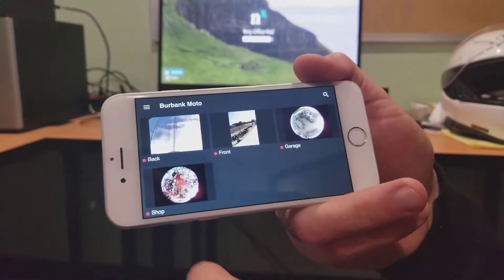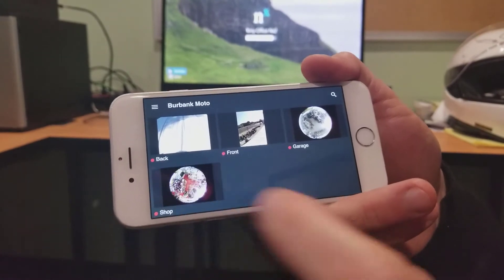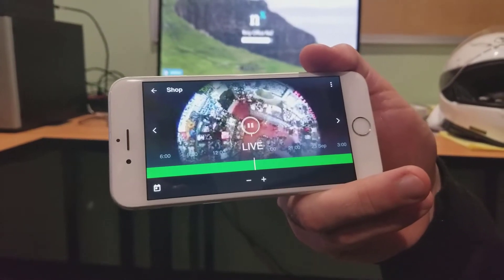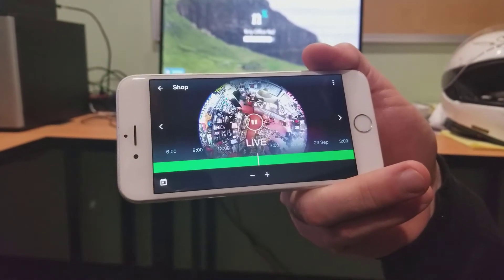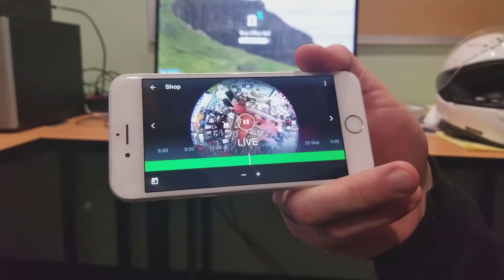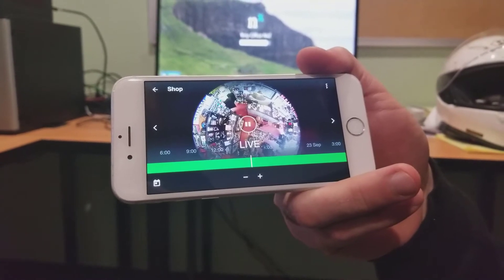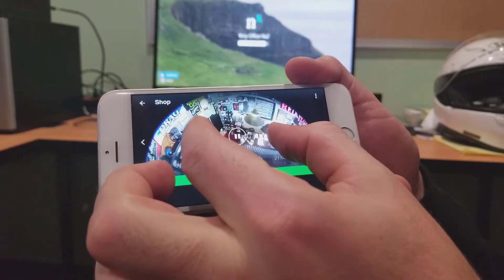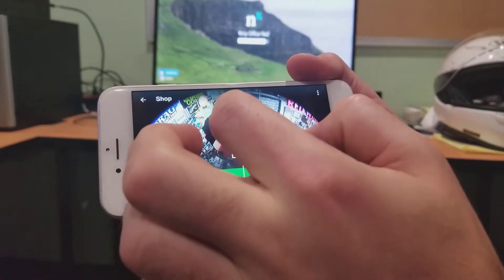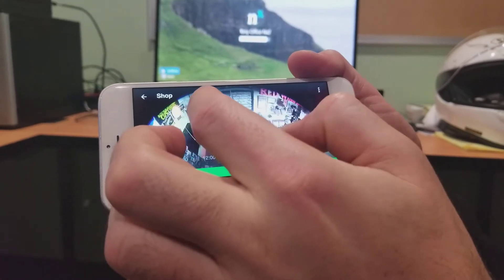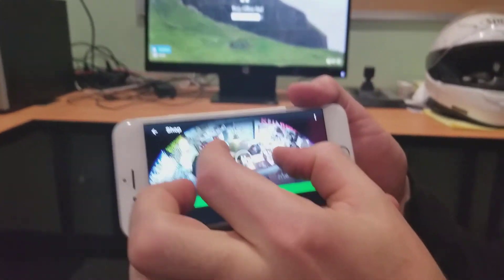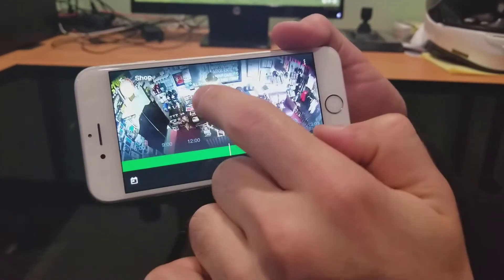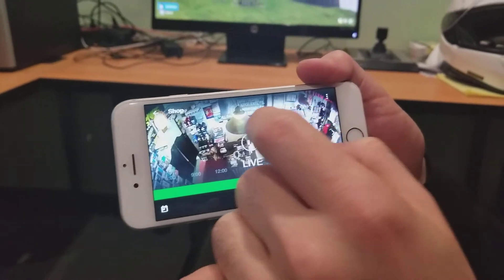Pick one of the shop cameras. So you can see we're in fisheye mode. To activate fisheye dewarping, you just zoom in, and you can see it starts to de-warp. Now you drag your finger around, and you can zoom in and highlight different parts of it.